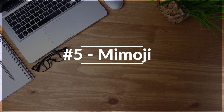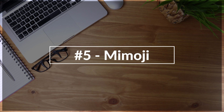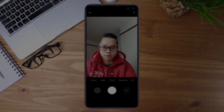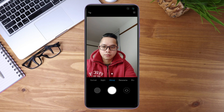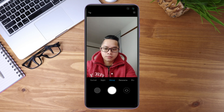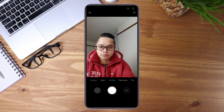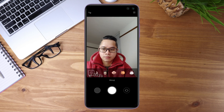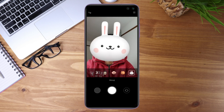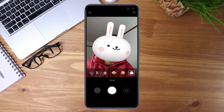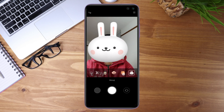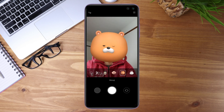Number five is Memoji — you might have seen a sample in the intro. It's also in the camera and you can use either the back or the front lens. Once you start shooting, you can choose from three presets: a bunny, a bear, and a pig.